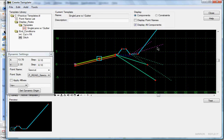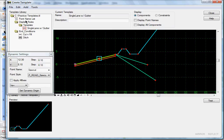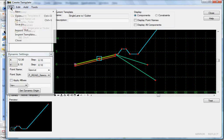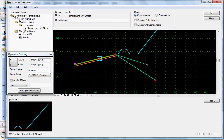That's how to create some simple display rules for your components. File, Save.